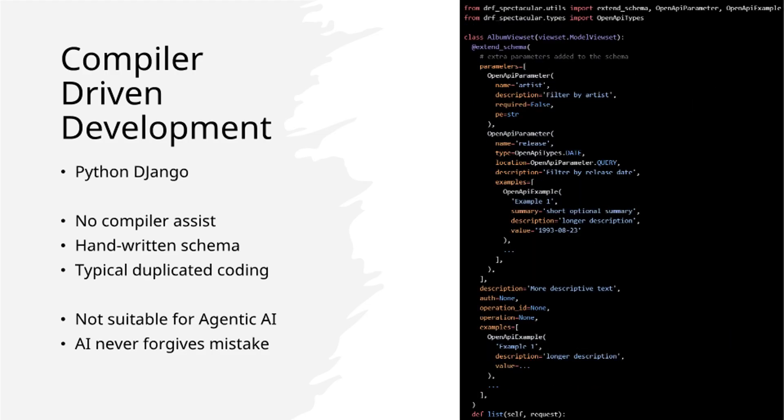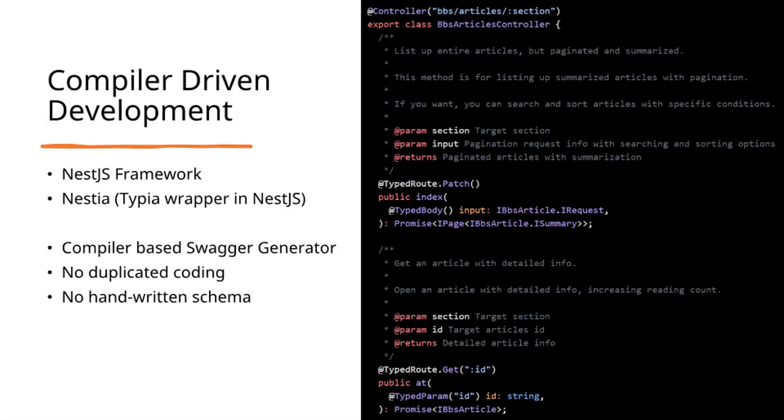Similarly, Python Django requires manual schema creation with significant code duplication. Instead, I recommend alternative frameworks.